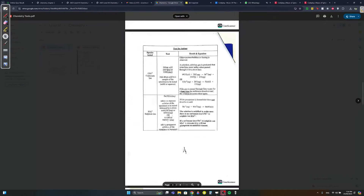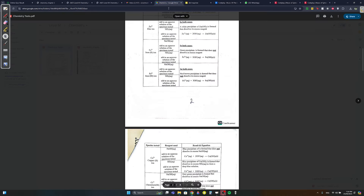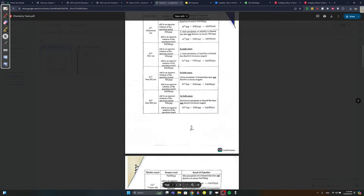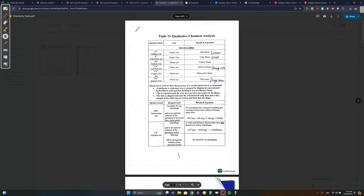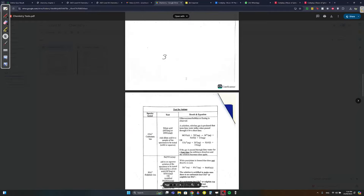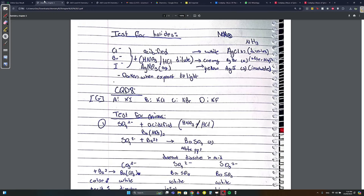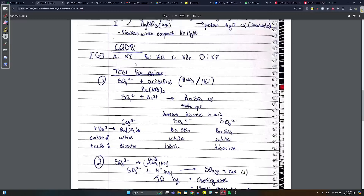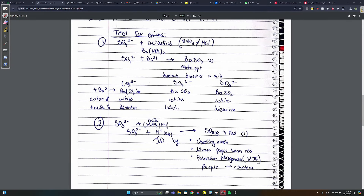For flame tests, you have to memorize them - the colors and everything. Silver halide precipitates darken when exposed to light. For anion testing, to test for SO4²⁻ and others, you'll generally add either an acid or a base.